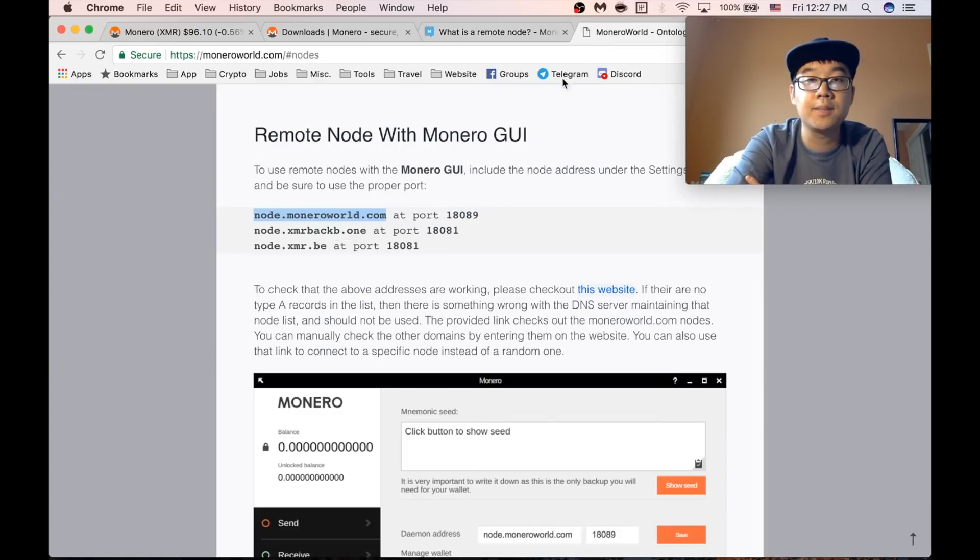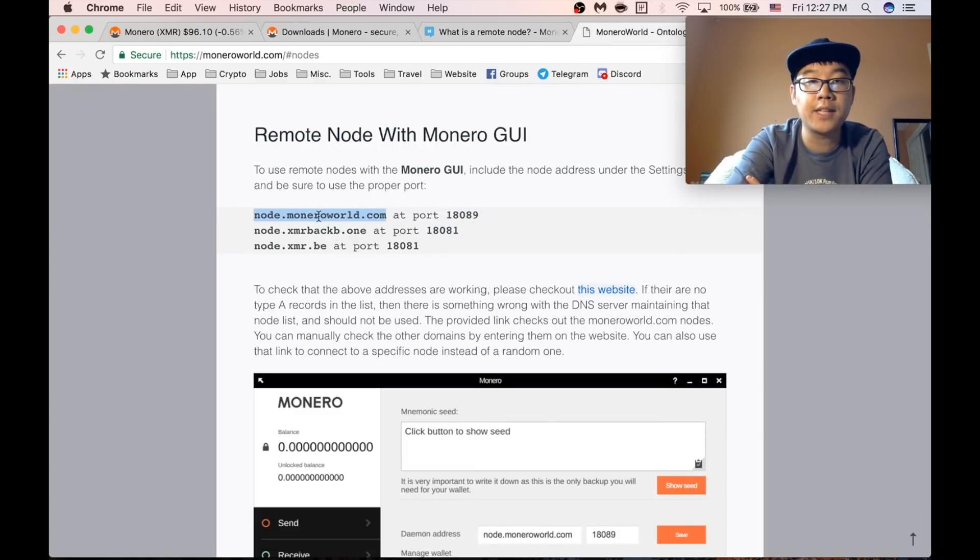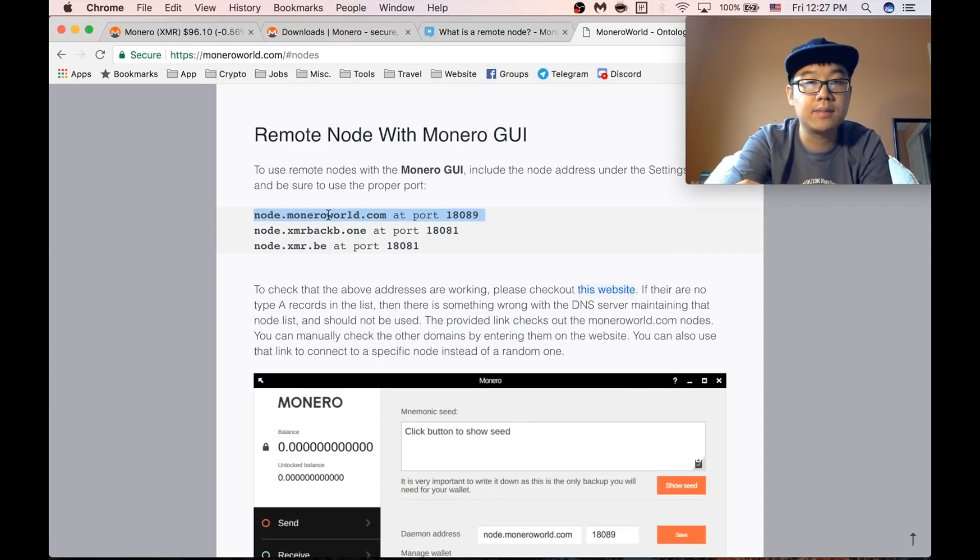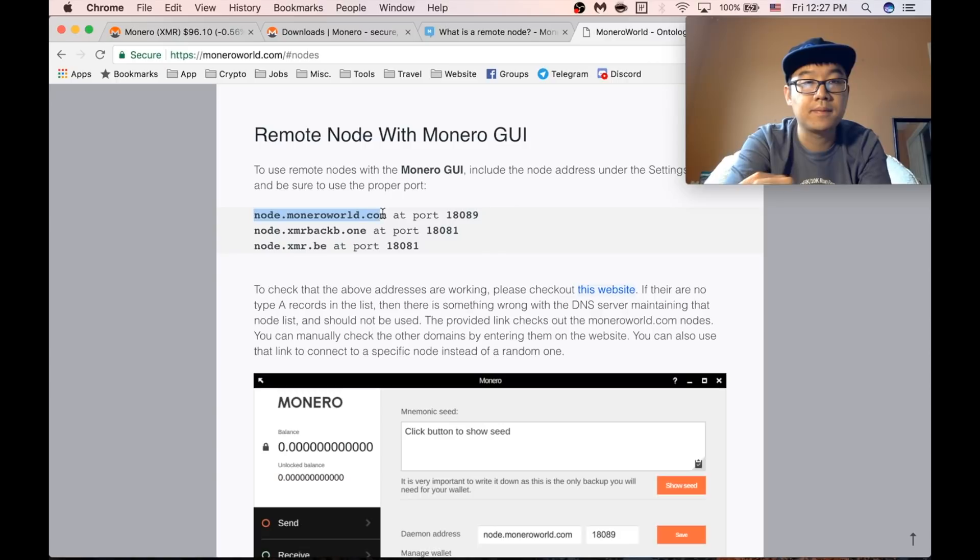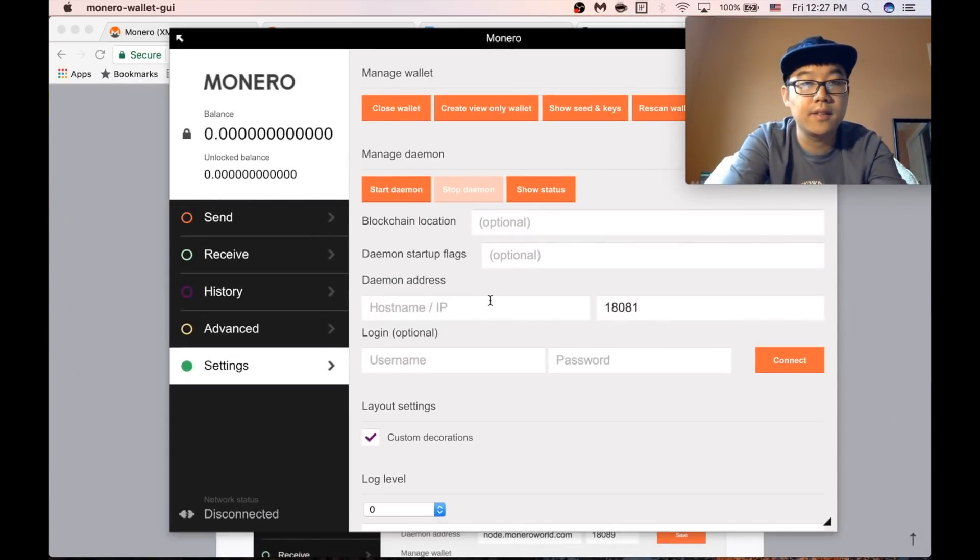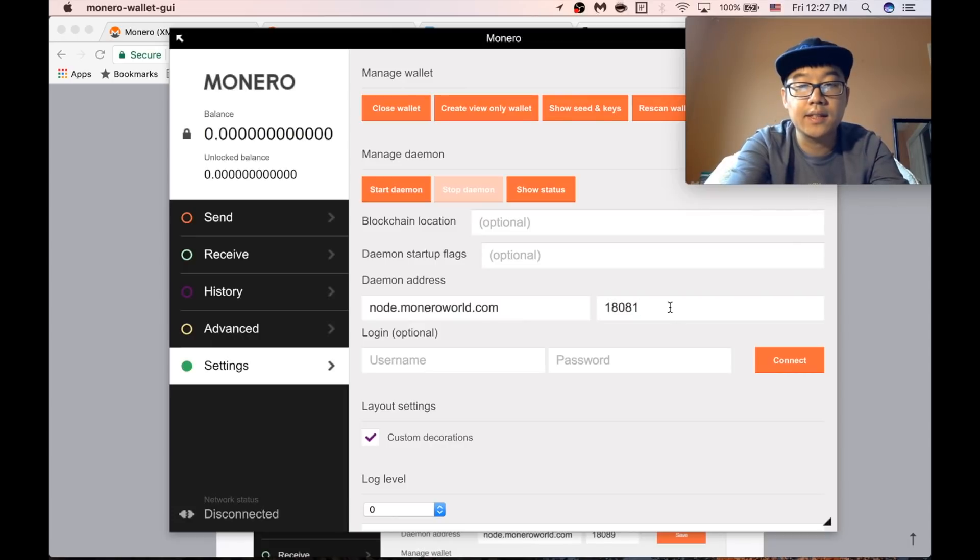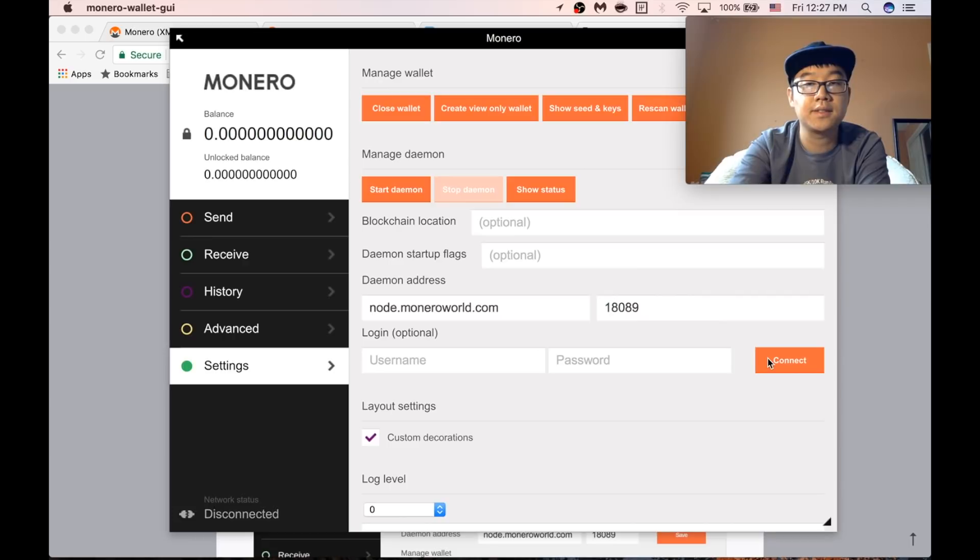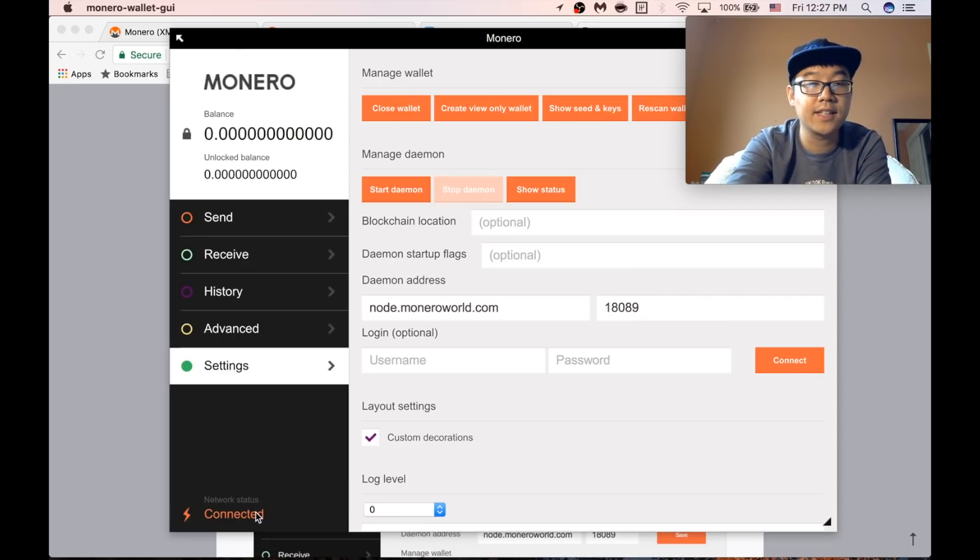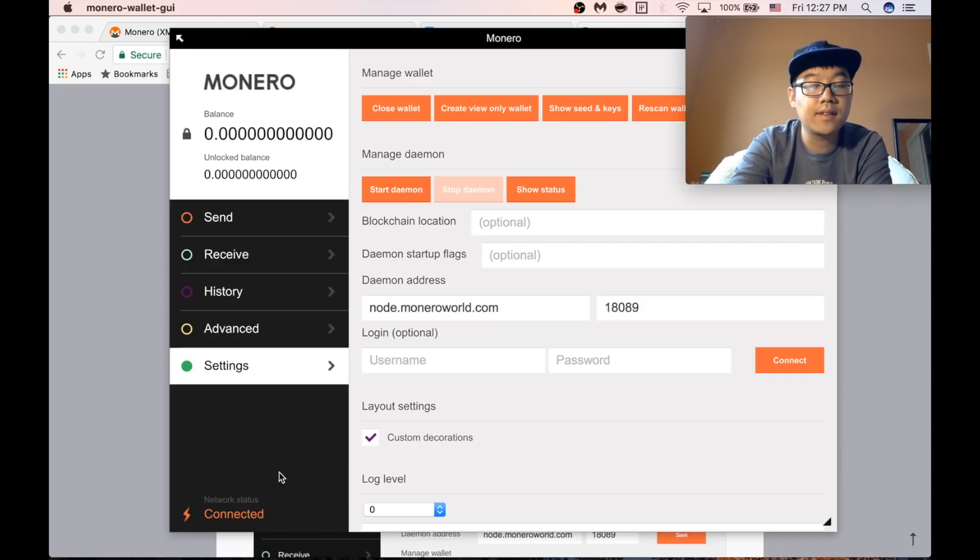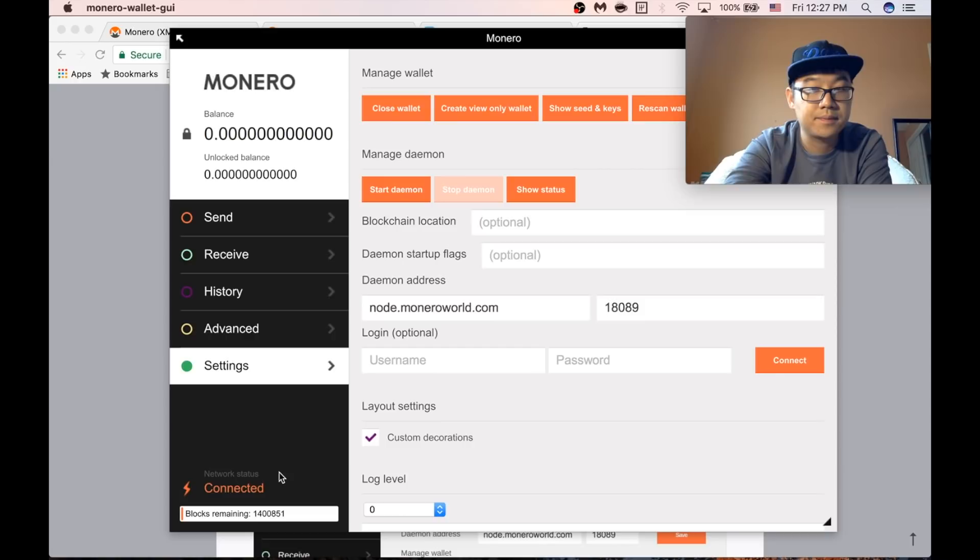And so you can go to Monero world and get the remote node information from here. I'm just going to copy this. Go back to my wallet here and change this to nine because that's what it said and press connect. And look now it's connected. Any second now it should start syncing.